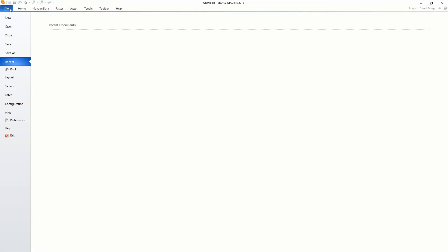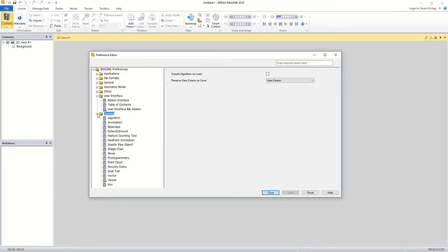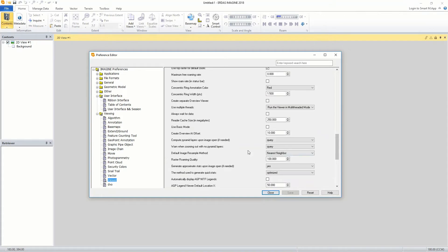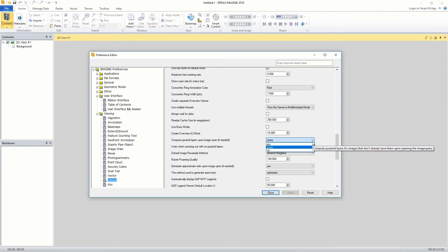From the file menu, select preferences to open the preference editor. Expand the viewing group and select viewer to display options in the right pane of the window. Scroll to the compute pyramid layers upon image open if needed list.